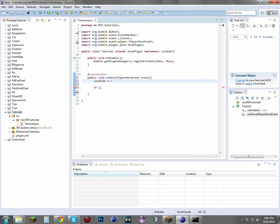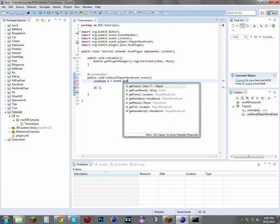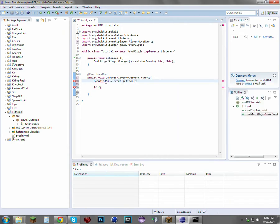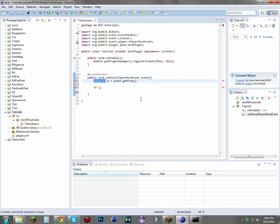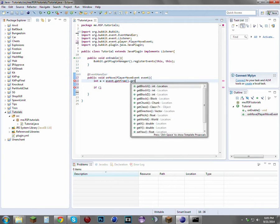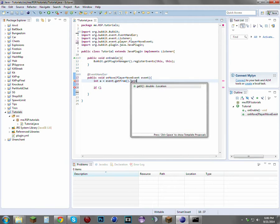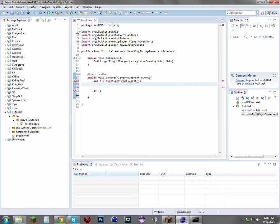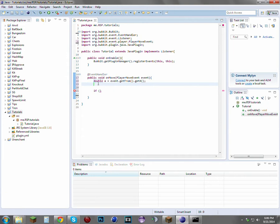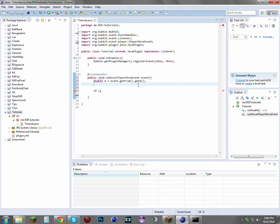Let's just make four variables real quick. Location a equals event.getFrom()—this is actually not going to be a location, this is going to be an integer. Actually, this needs to be a double because it could be a decimal or an integer. It's a double, we named it a, and it returns the x-axis of where the player moved from.